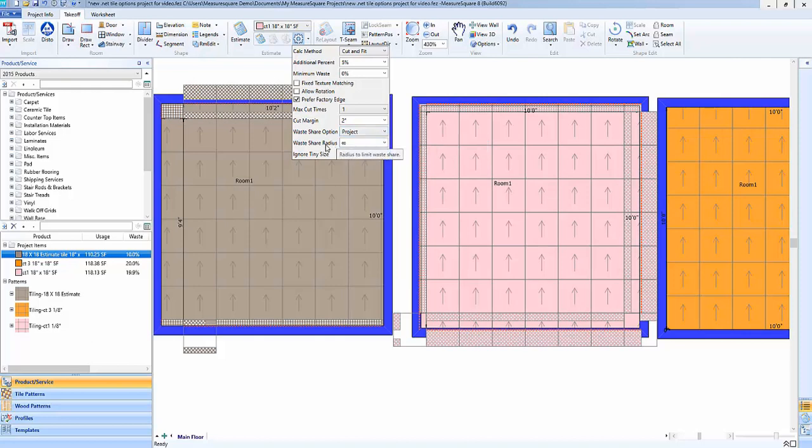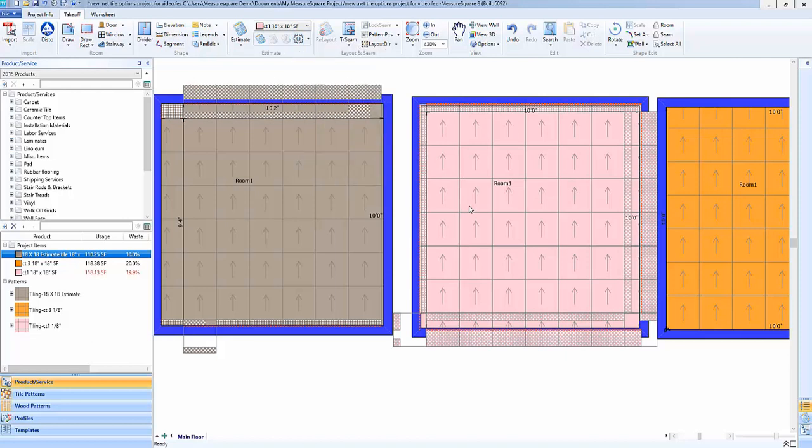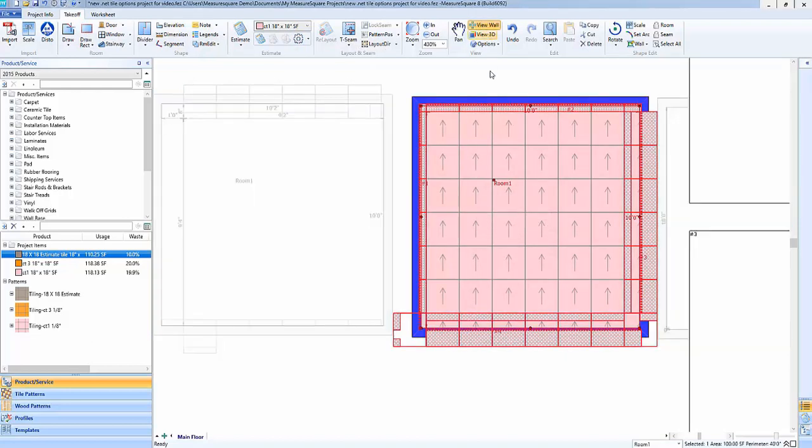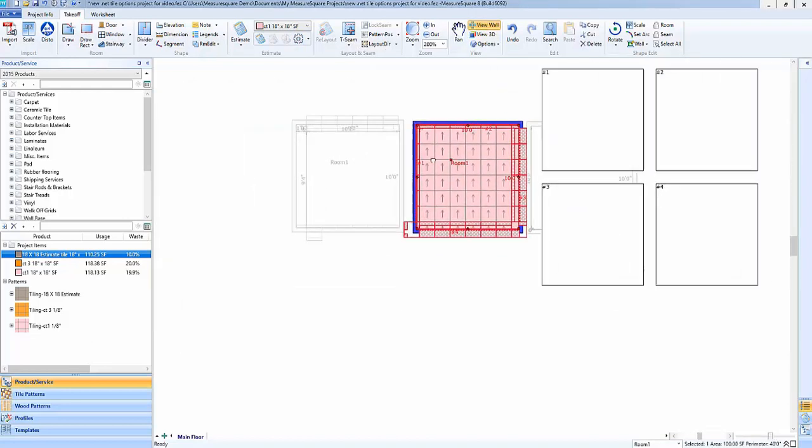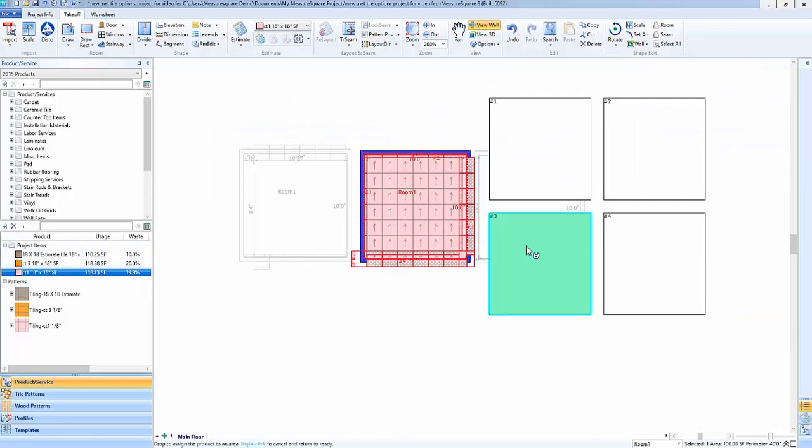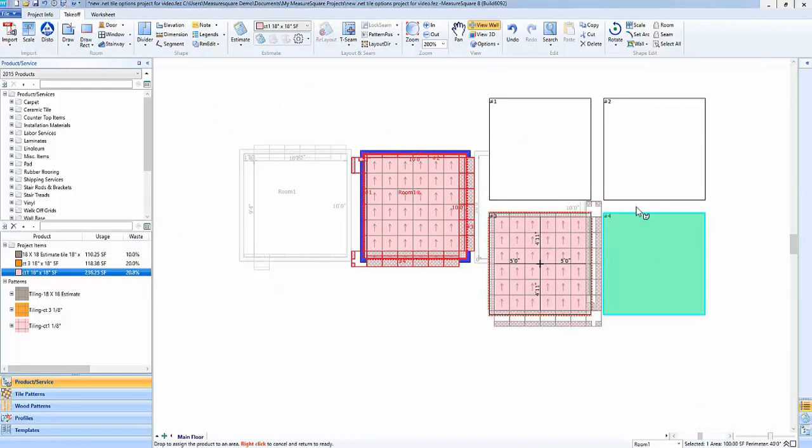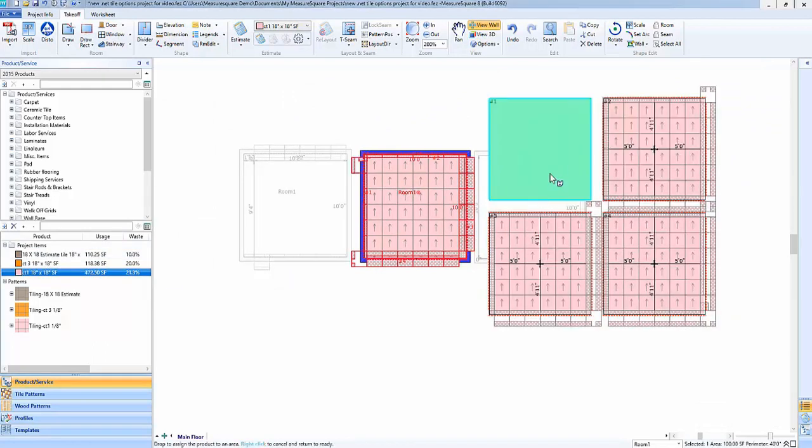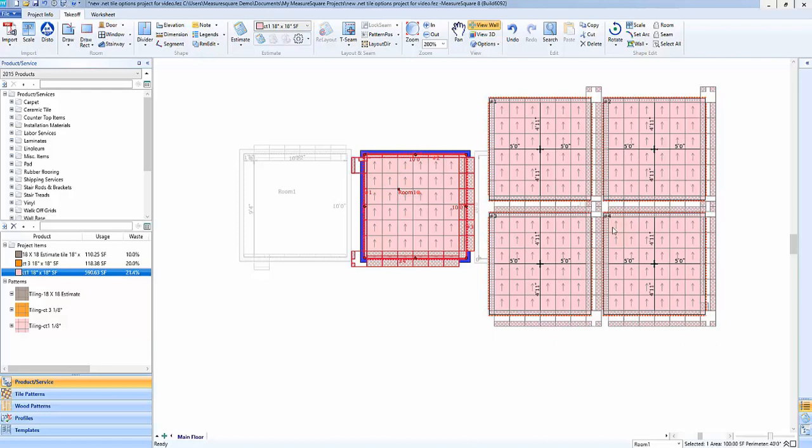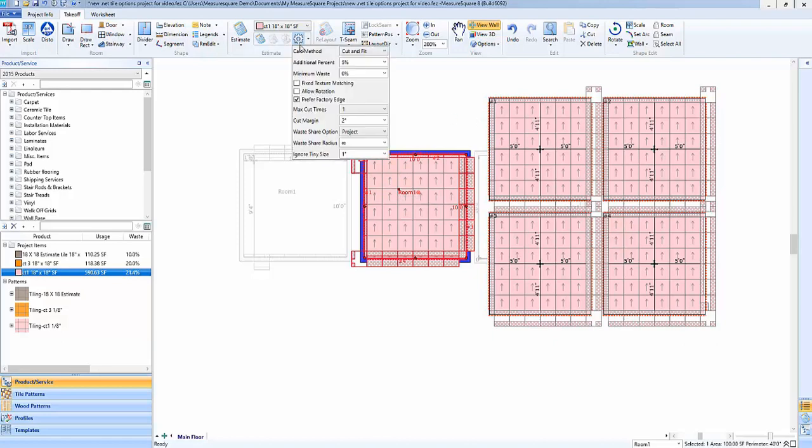Next we'll discuss the waste share radius. So the nice thing about this radius here is that we can actually define the scope in a 3D way of where that waste will be shared. So for example, if we go into this room and view the walls and do say a floor to ceiling tile approach here across this room, we can actually share the waste not only amongst the floors of this project, but along the walls as well.